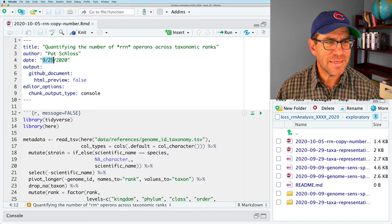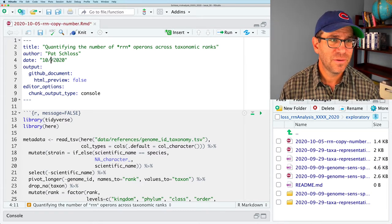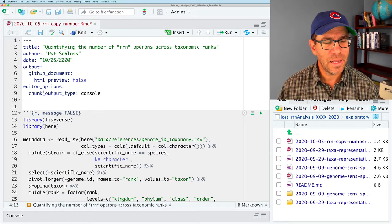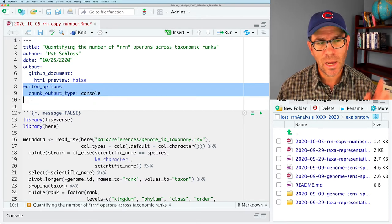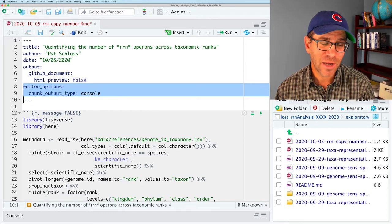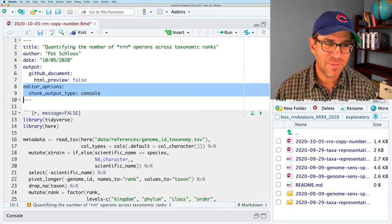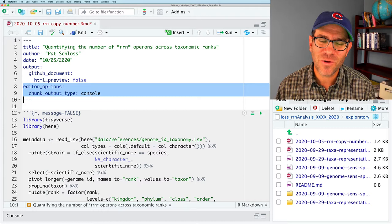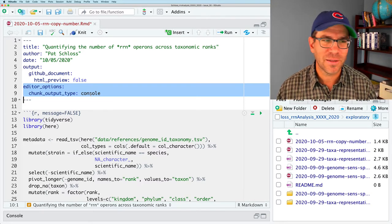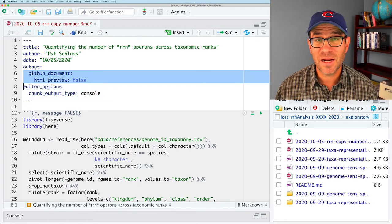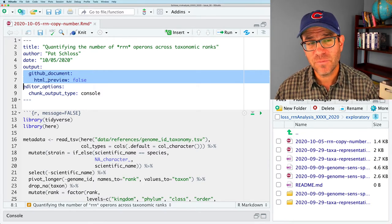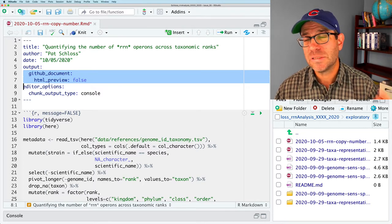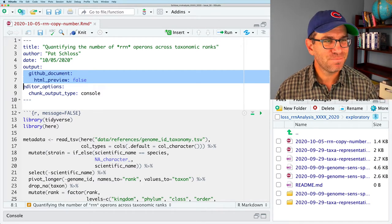I'll go ahead and open up RStudio by opening my rproj file. And if I look in my exploratory directory, you'll see that for today's episode, I've got this template already created quantifying the number of RN operons across taxonomic ranks. I think I should fix my date. And again, I have my editor set up to output the chunks to the console.